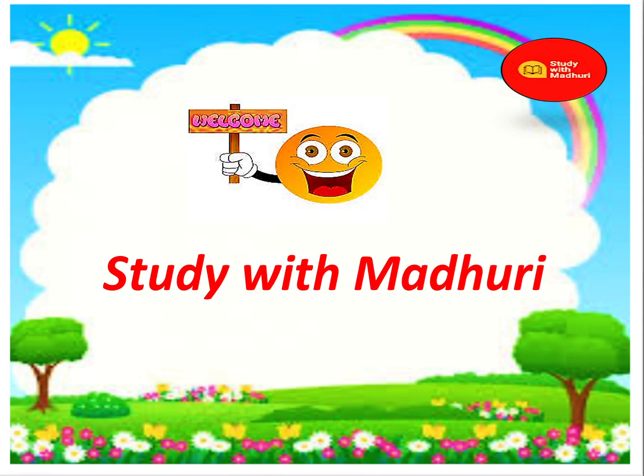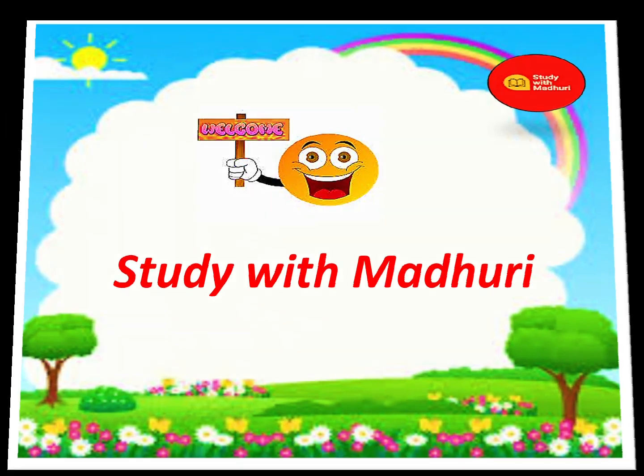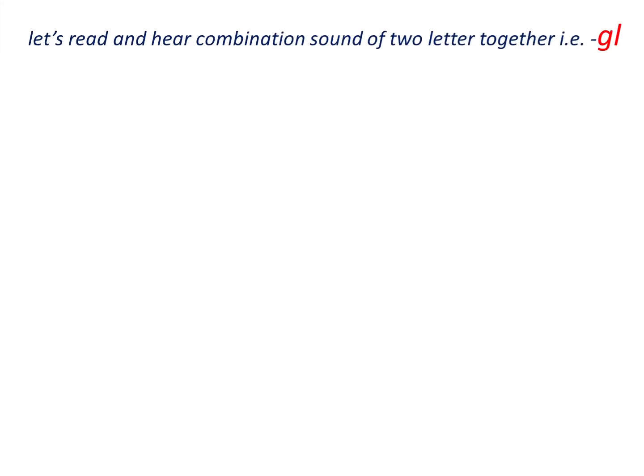In this video, we are going to learn about combination sound of two letters together. That is G and L.